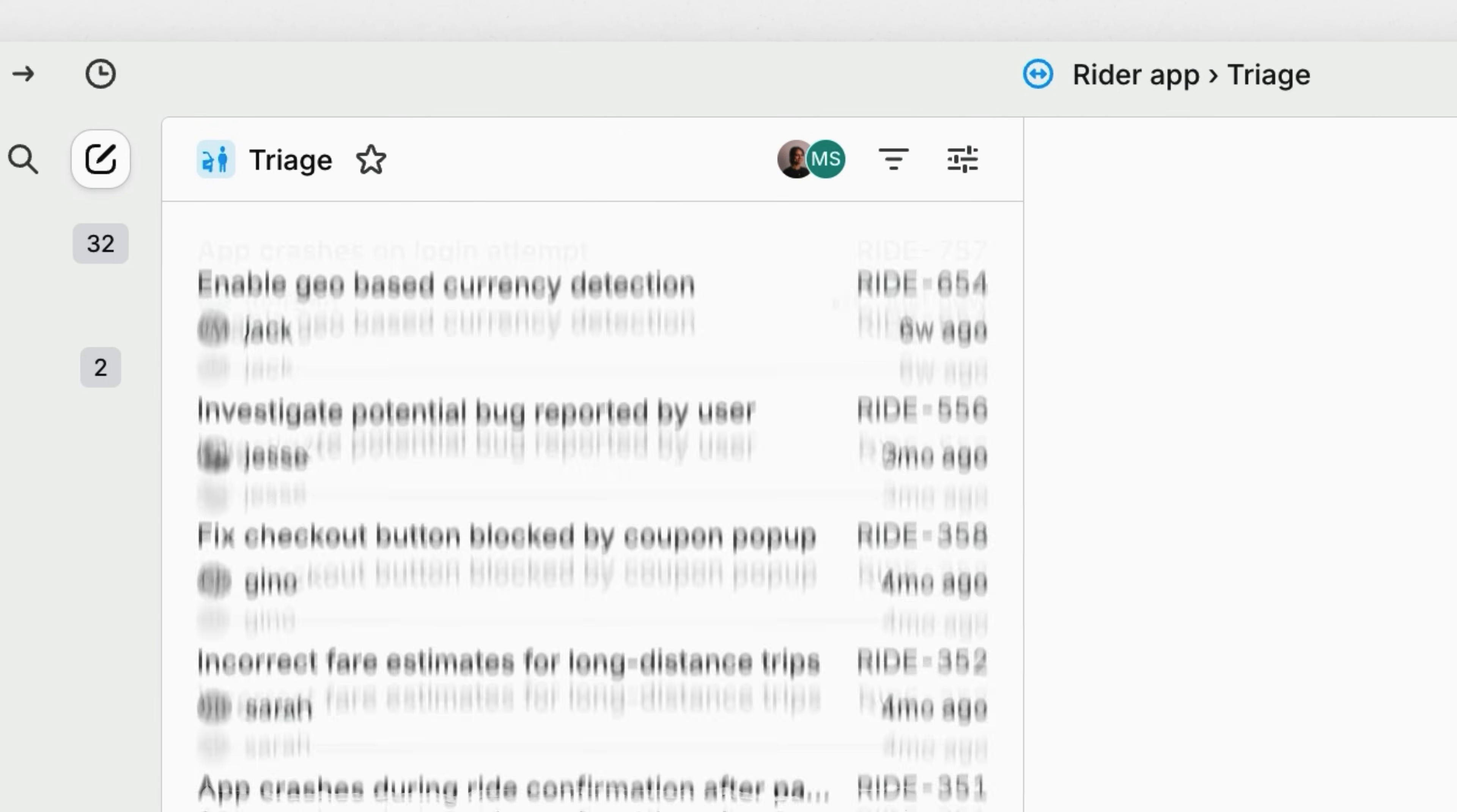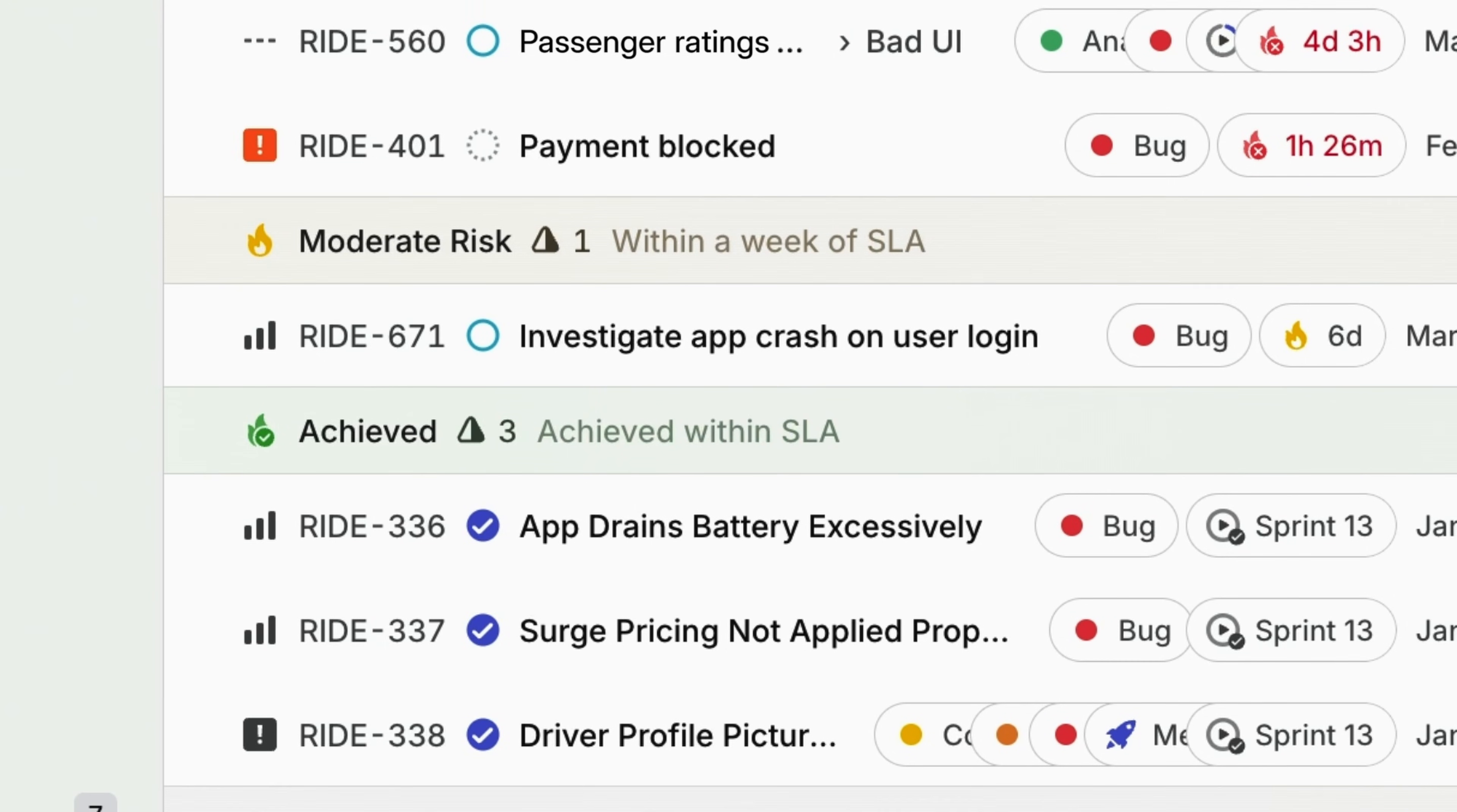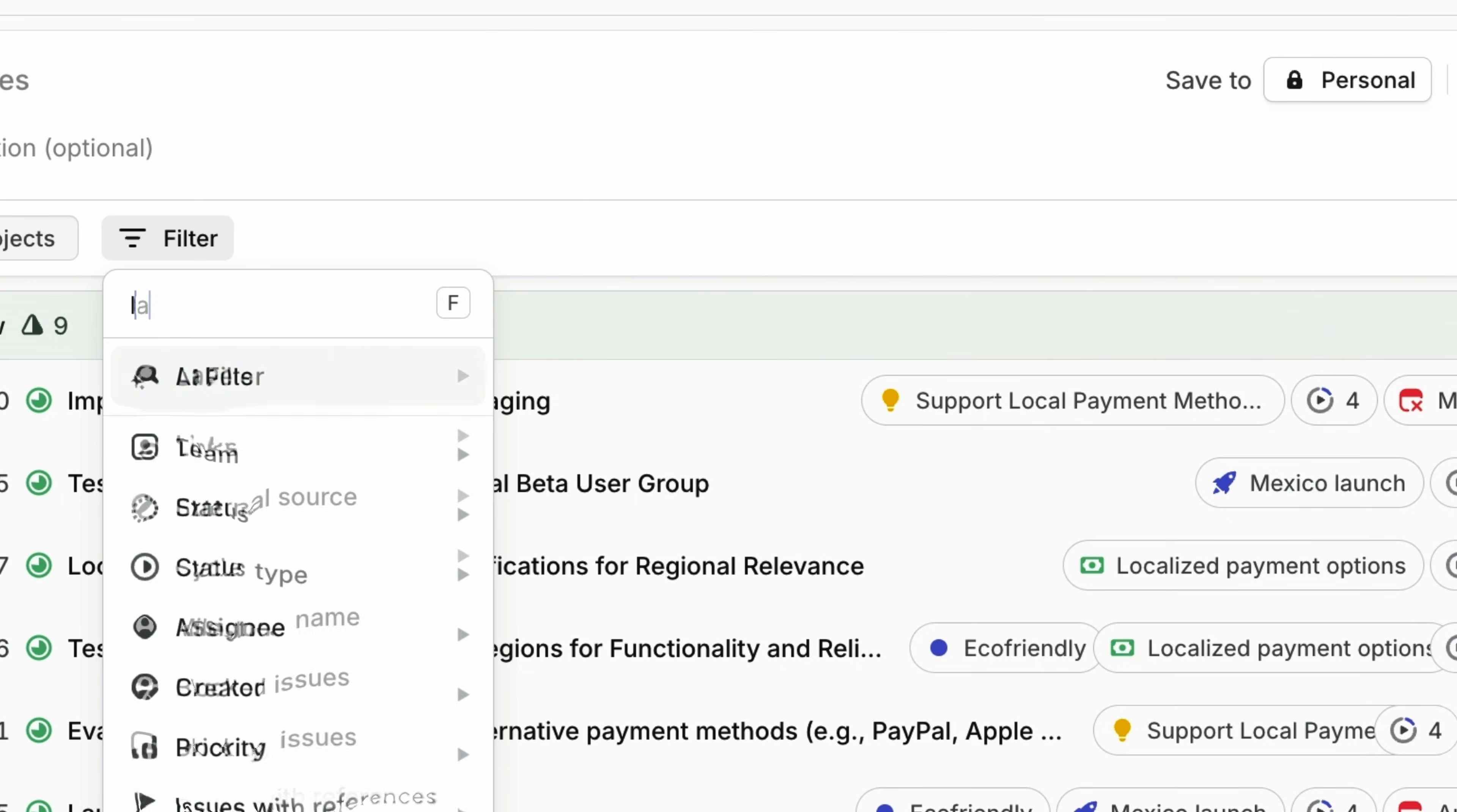Every team faces unplanned work, those issues that pop up as bug reports, feature requests, or outages. The key is to manage these surprises systematically without derailing your existing priorities.